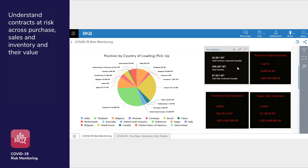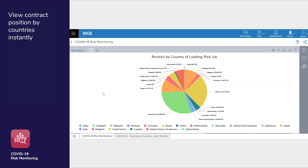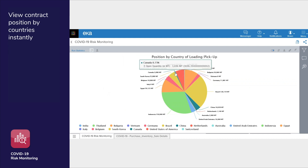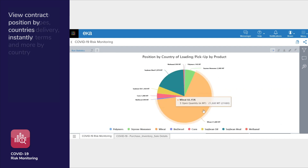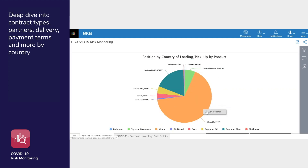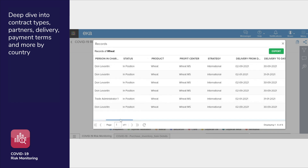It also shows the potential risk of over 8 percent in inventory worth over 4 million dollars, and 15 percent in sales worth over 2.5 million dollars. The app automatically calculates position by country as you can see on this chart. By clicking on a country you can further drill down into your position. For example, when you click on the United States you can see there are 8 different products being traded in this region.